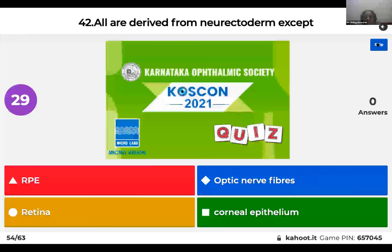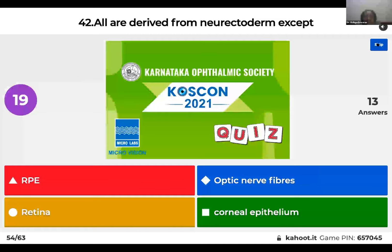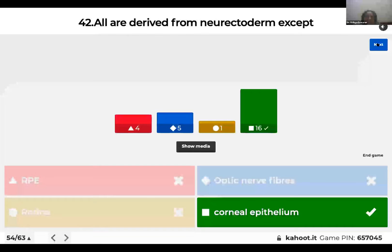Question 42: All are derived from neuroectoderm except: RPE; optic nerve fibers; retina; or corneal epithelium? The right answer is corneal epithelium, which is a derivative of the surface ectoderm.